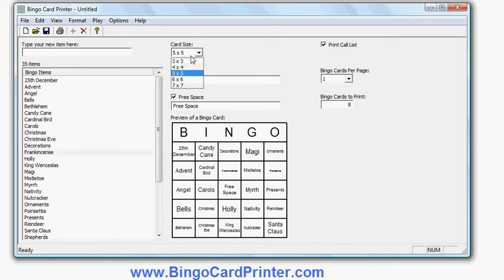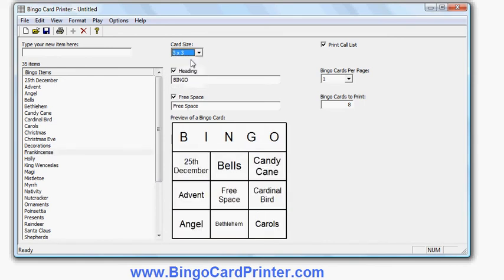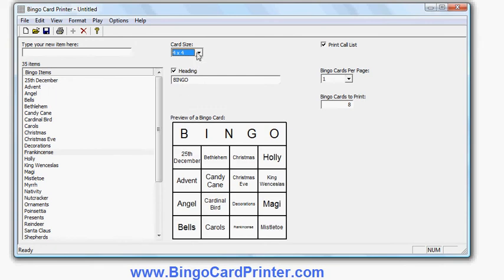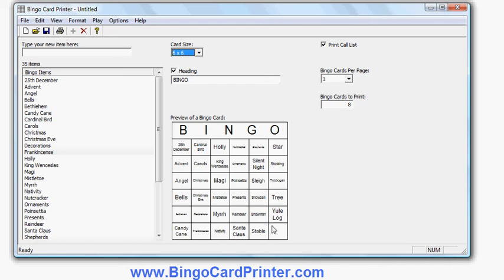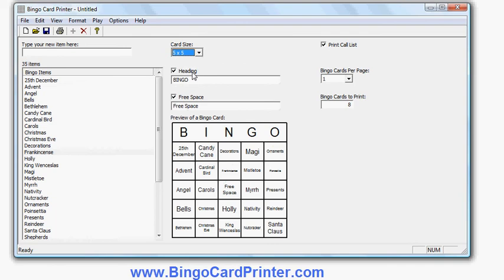I can make a three by three bingo card, or a four by four, or five by five, which is what I started with. I can make a larger bingo card like six by six, although I haven't quite got enough items to fill it out with a larger size, so we'll stick to five by five for now.